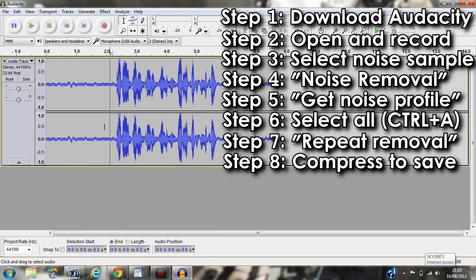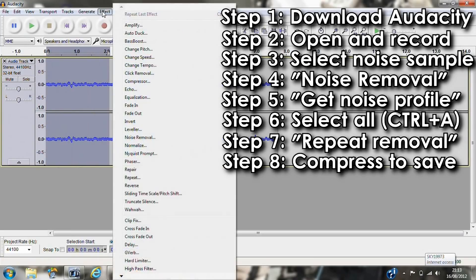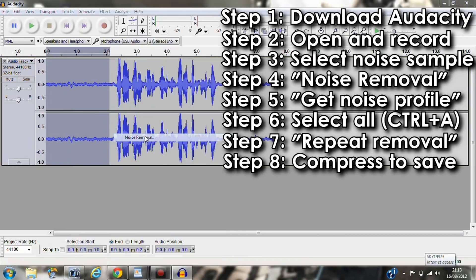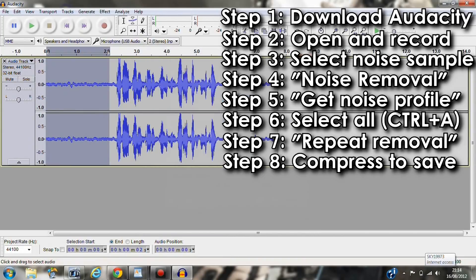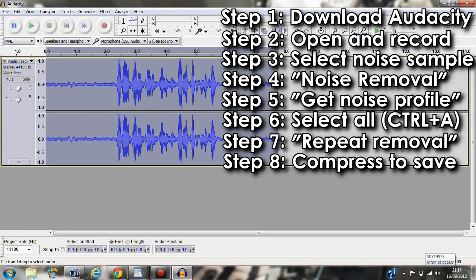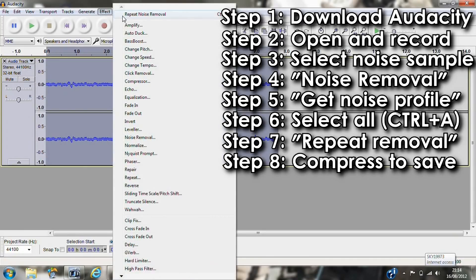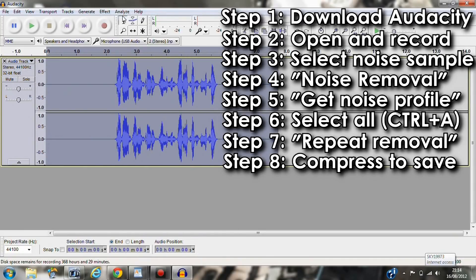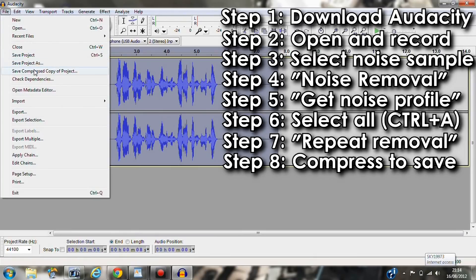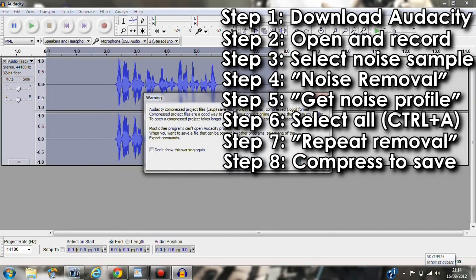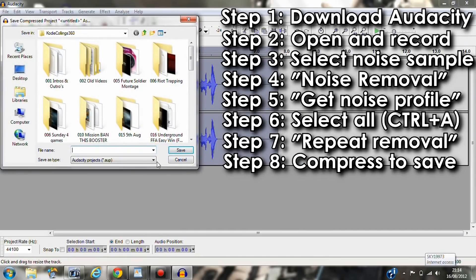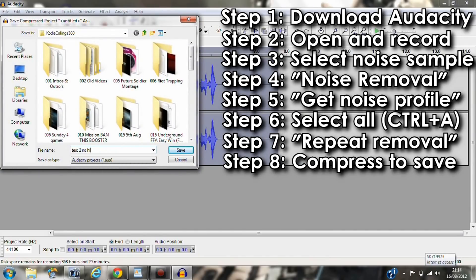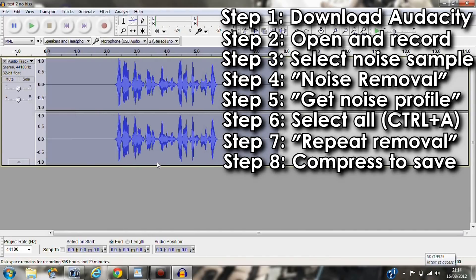And that's how it sounds through my USB microphone. So I'll follow the steps on screen again as shown before. And this is the final product. Hi guys, my name's Cody and this is audio test number two.